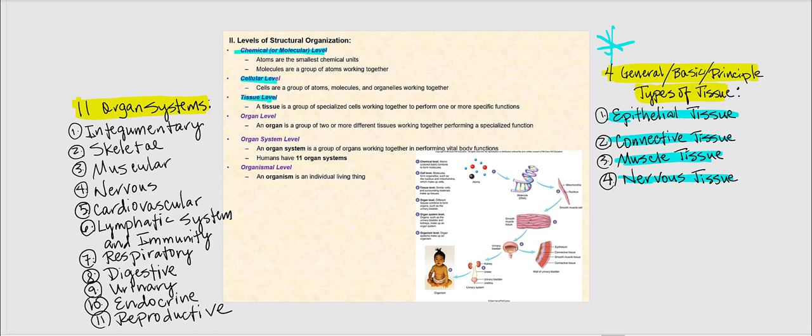After the tissue level, we have the organ level. Remember, we're increasing in complexity. An organ is a group of two or more different tissues working together to perform specialized functions. The next level after organ level is the organ system level. An organ system is a group of organs working together performing vital bodily functions. We have a total of 11 organ systems, which are listed on the left side of this slide.